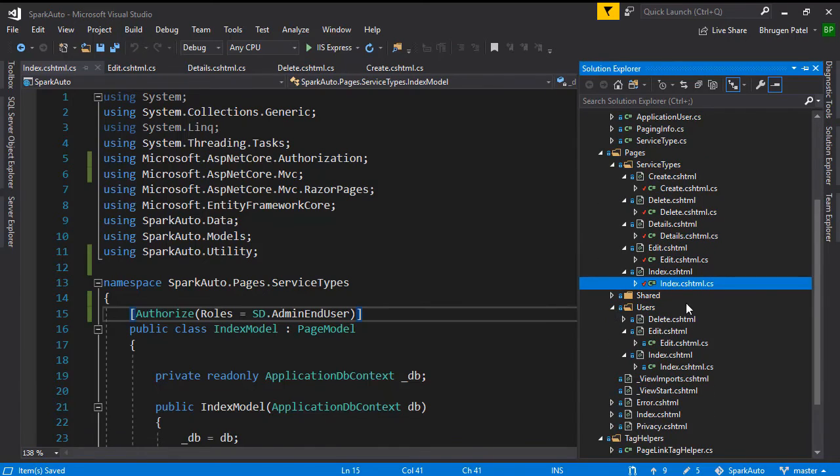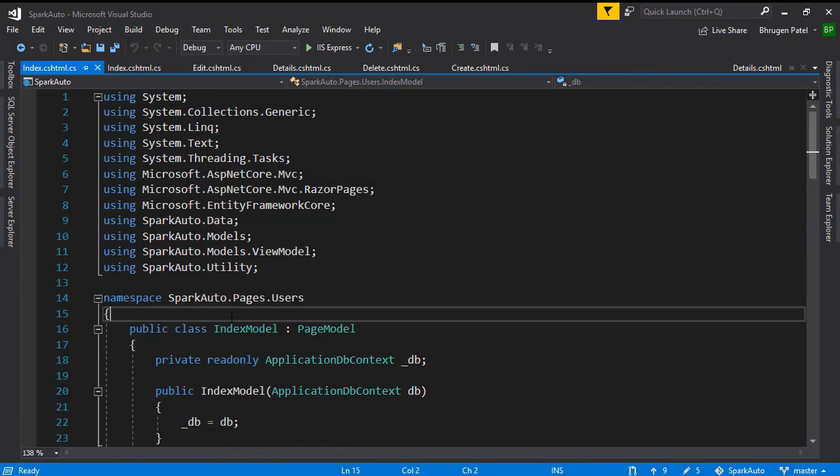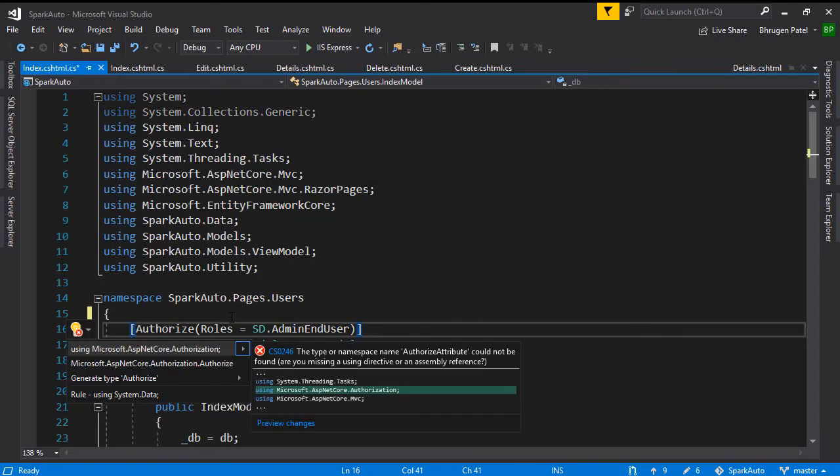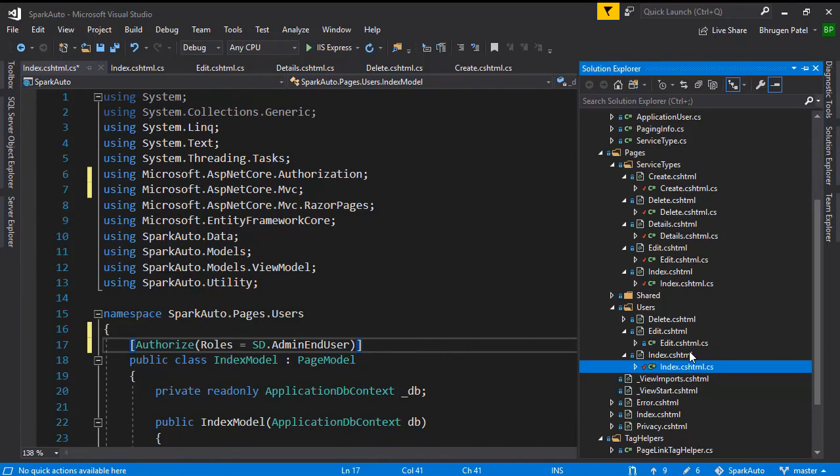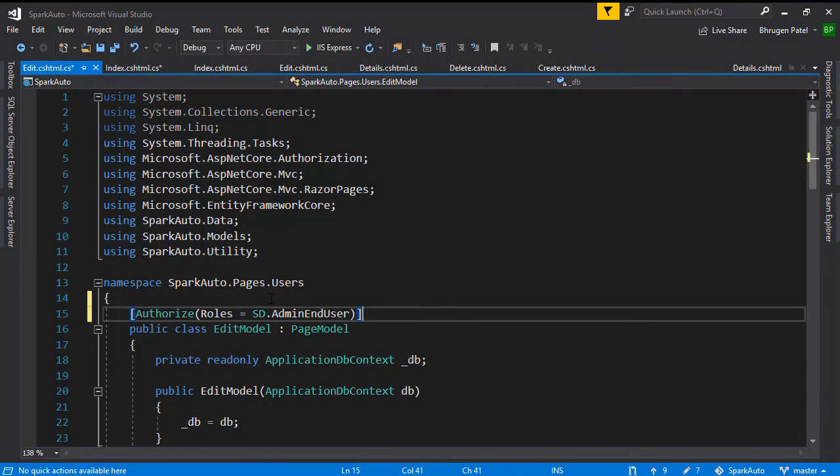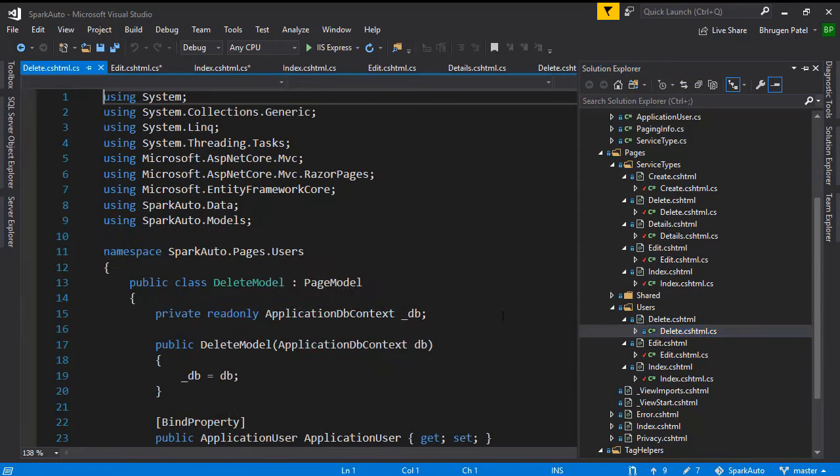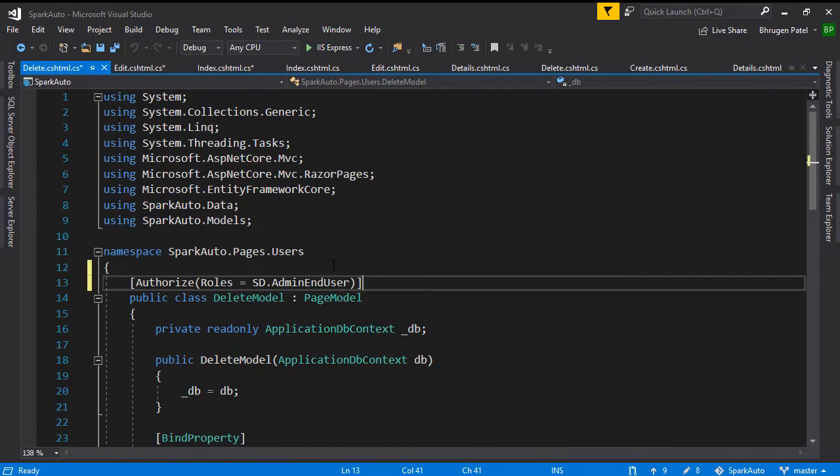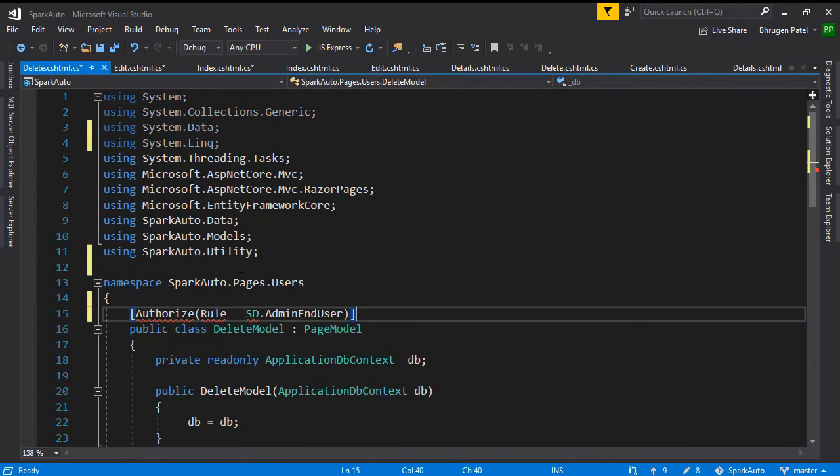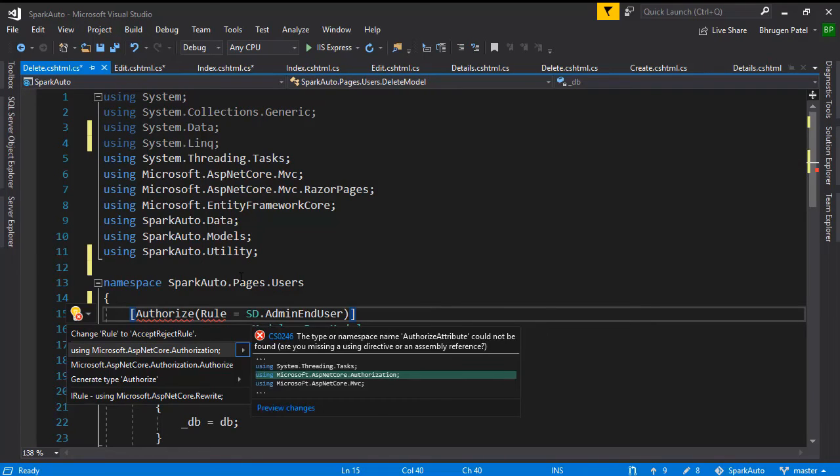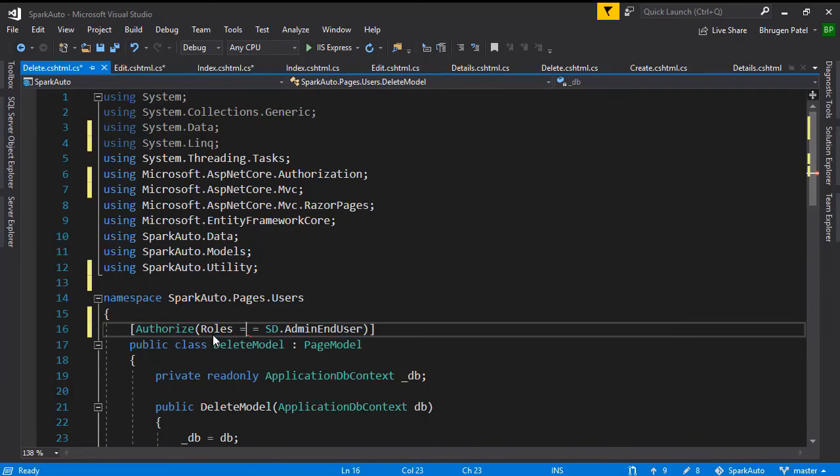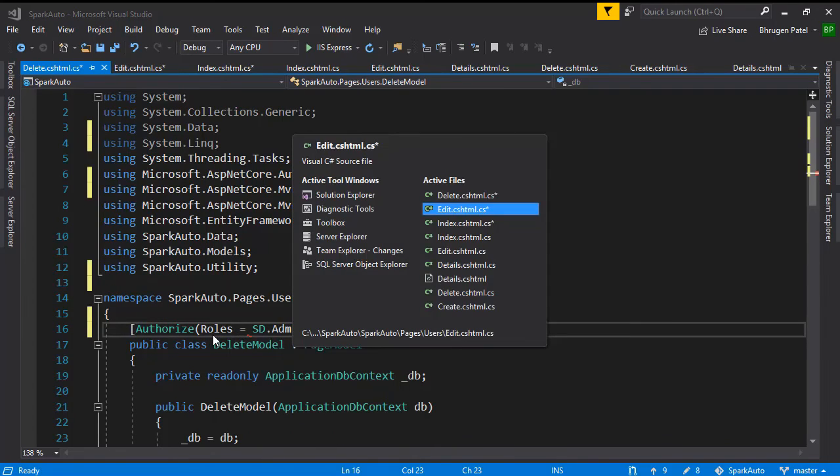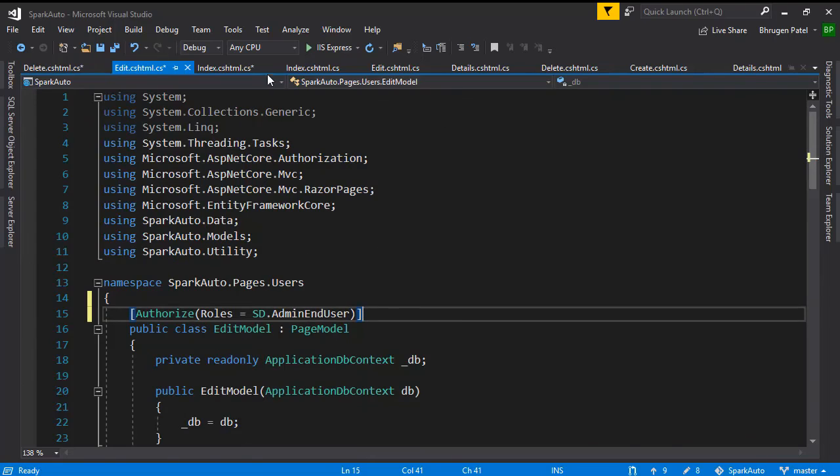But we also have users, and all the pages in the users should be accessible by only admin users. So we'll apply the same Authorize keyword. We'll go to edit, and we'll do the same in delete. Here you make sure that you select using Microsoft.AspNetCore.Authorization, and here it should be Roles and not Rule. Let me make sure I add it the same in edit.